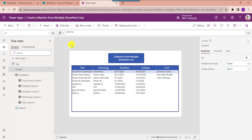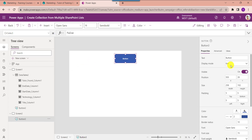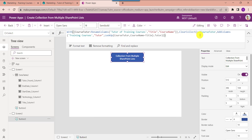Now I will show you how to create a PowerApps collection from multiple SharePoint lists using a lookup column. Add another blank screen. Insert a button control and change the button text, then set its OnSelect property. This is another PowerApps collection where I am using the Lookup function combined with the With function to combine the two SharePoint lists.